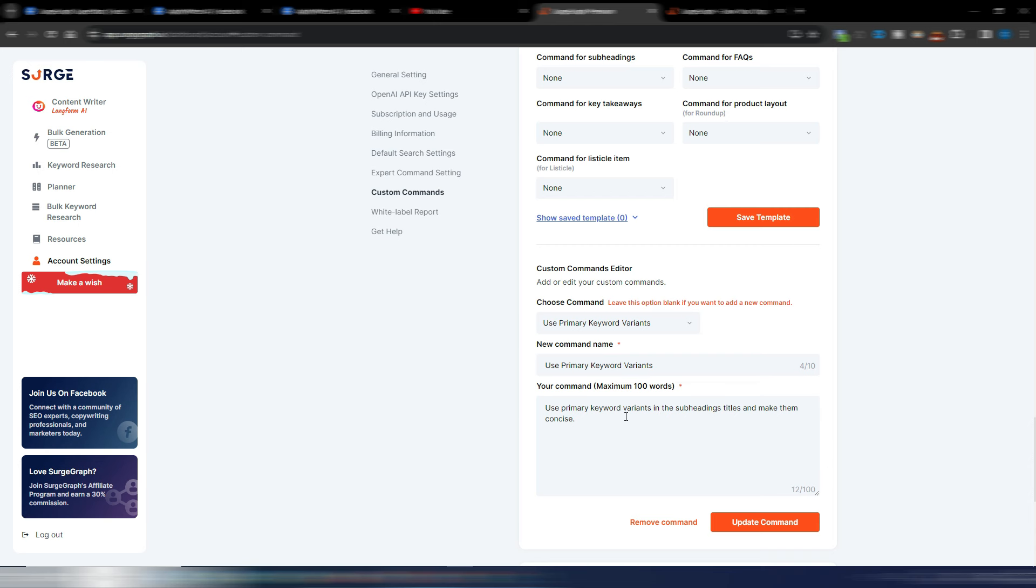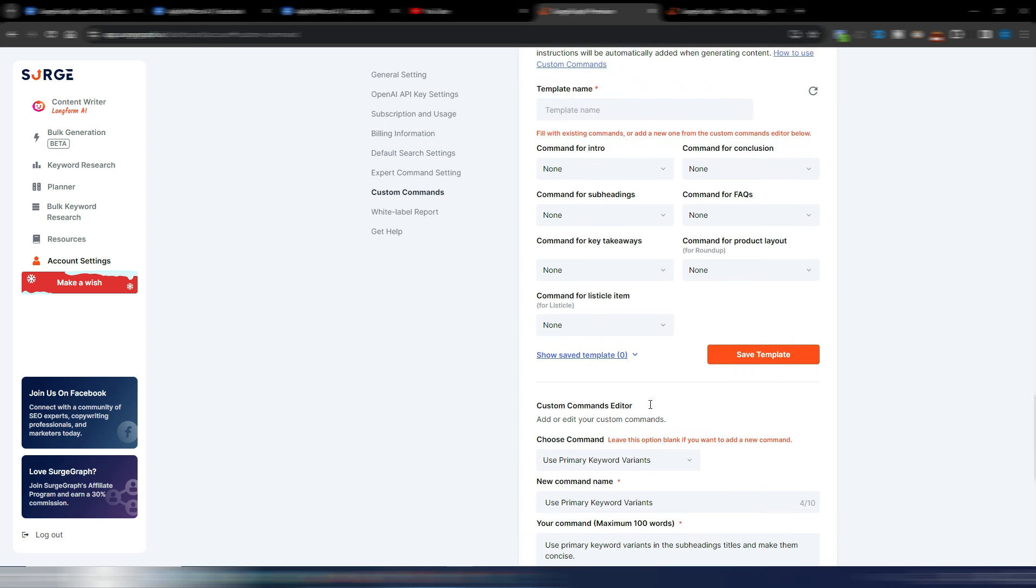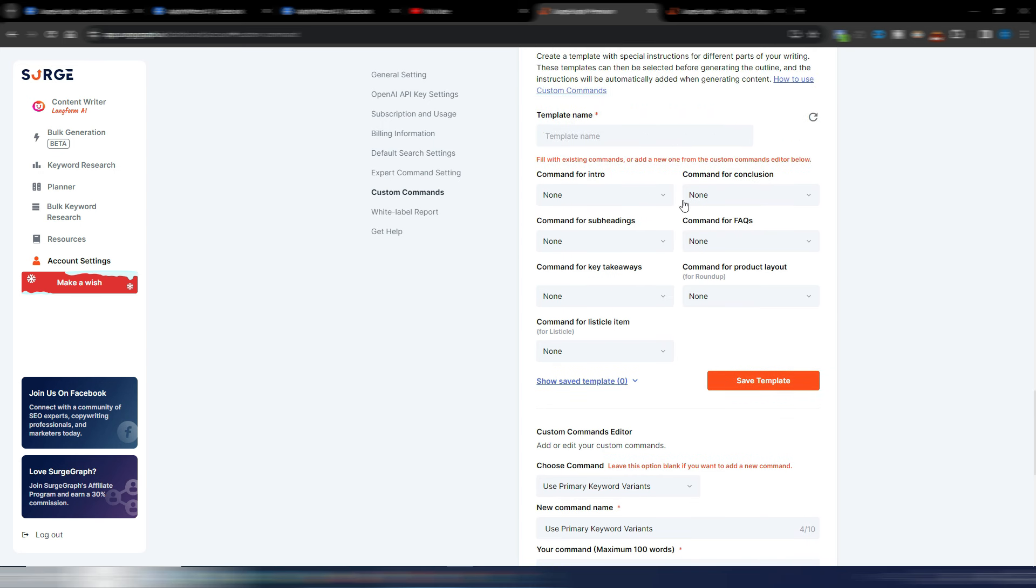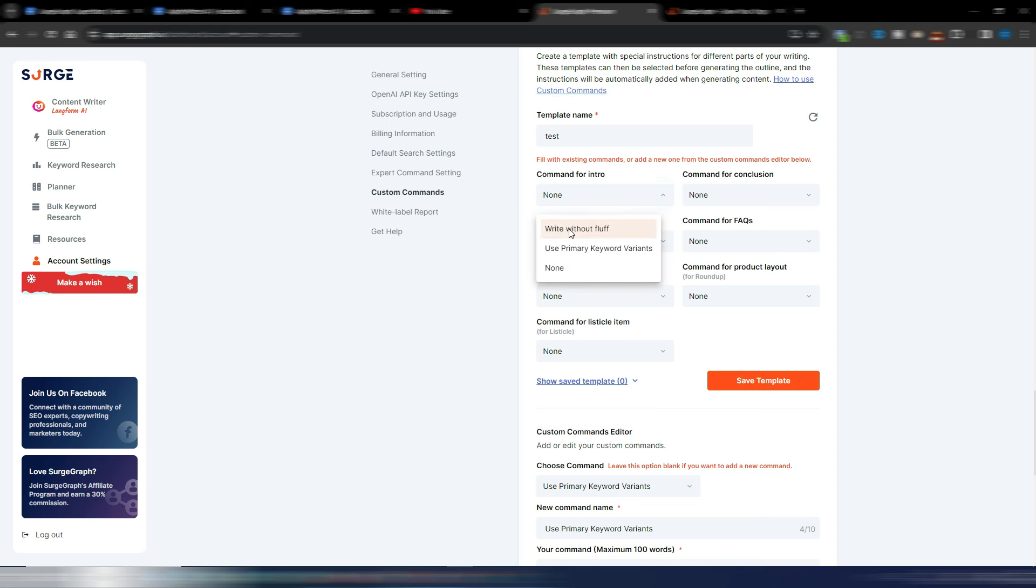So how you can use these custom commands? Here you can create templates. Let's say I want to generate a test template. I can give for each part of my article a specific custom command. So for intro I can use 'write without fluff,' for subheadings I can use 'use primary keywords variants.'